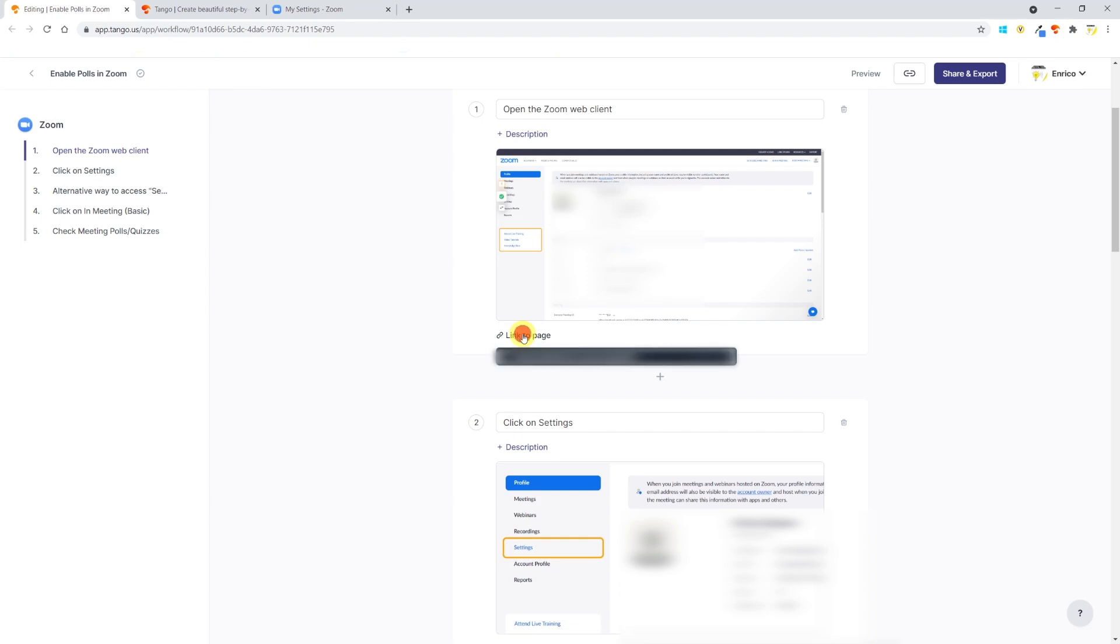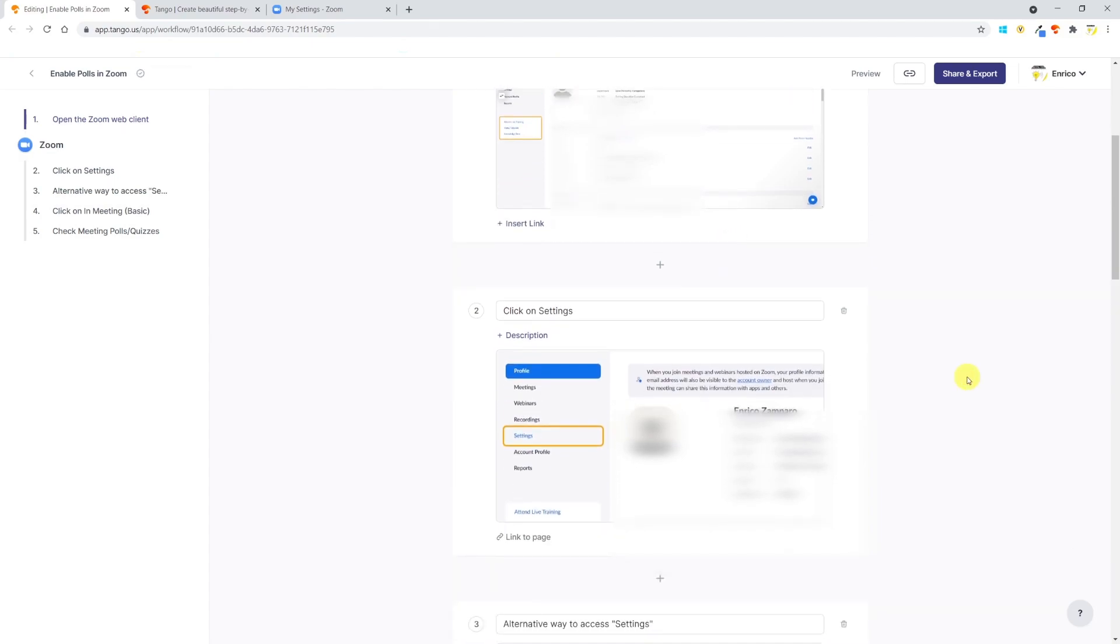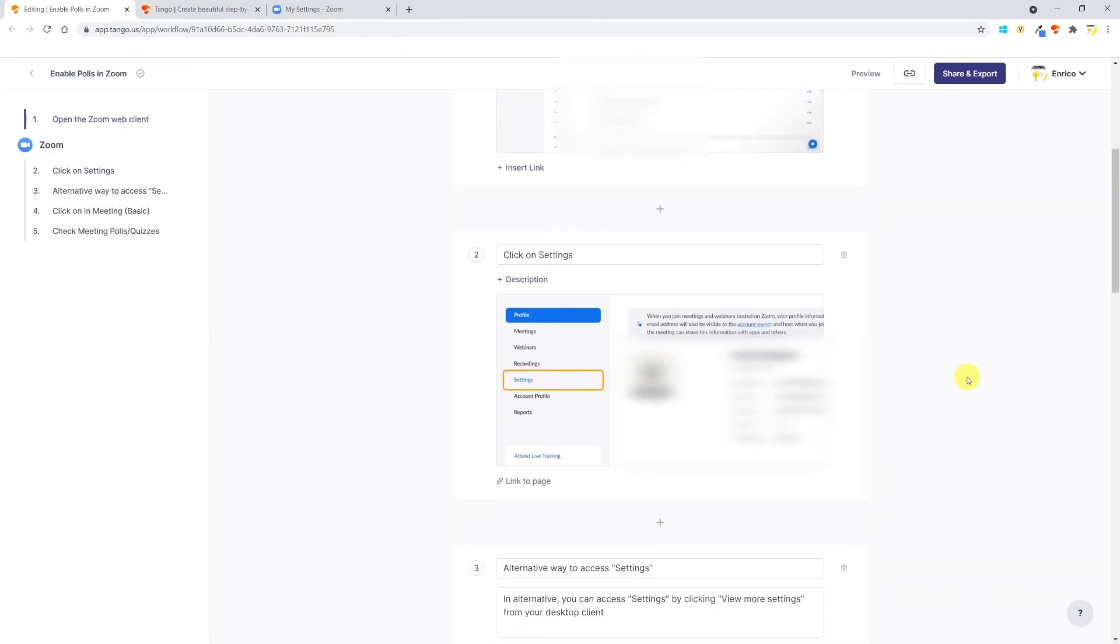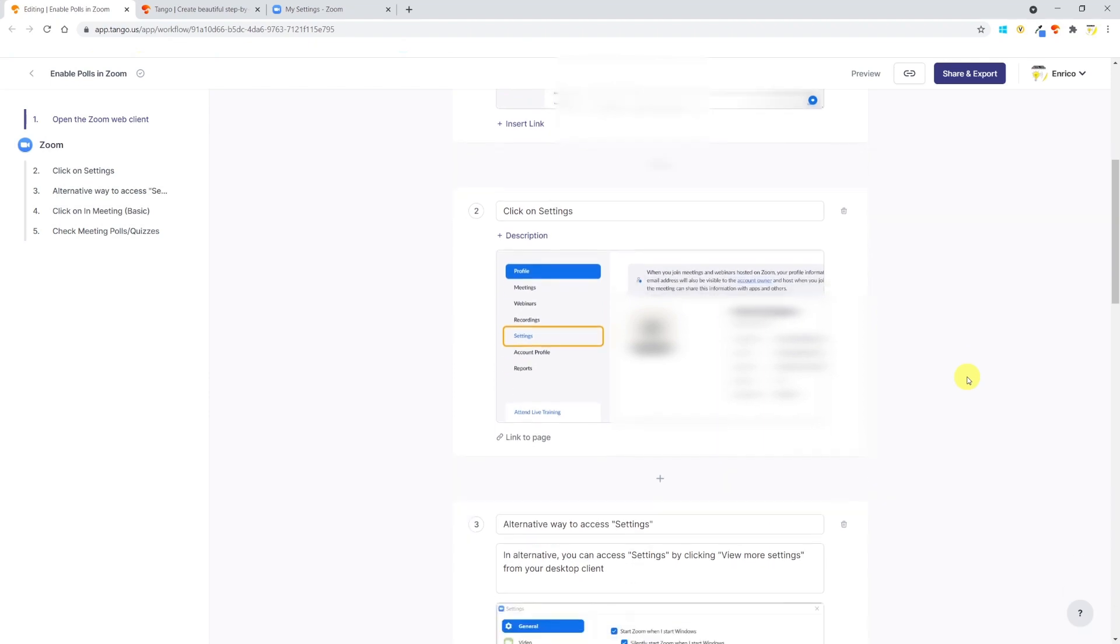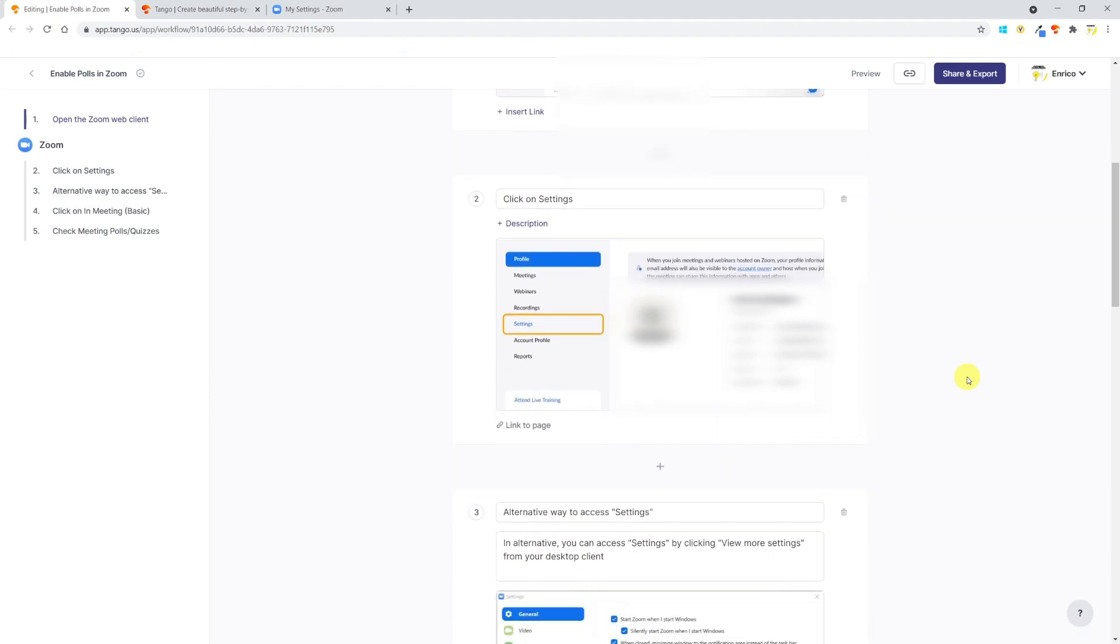Now you can see that at the bottom of each step there is a link to page. Tango records the URL of the page you're on, and if you want it to appear on your guide just leave it as is. For this guide it doesn't make sense to provide the URL to my profile as each URL will be different for each user, so I'll just remove the link for each step.